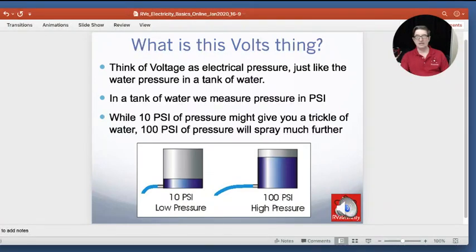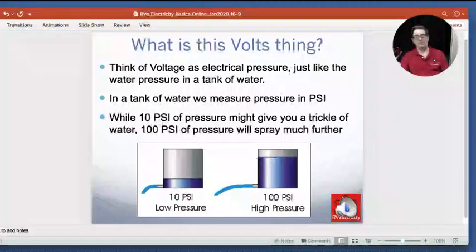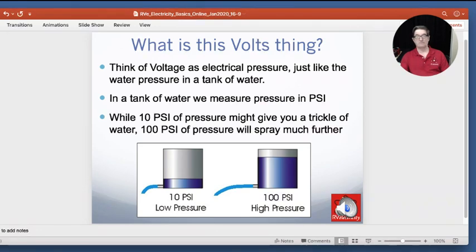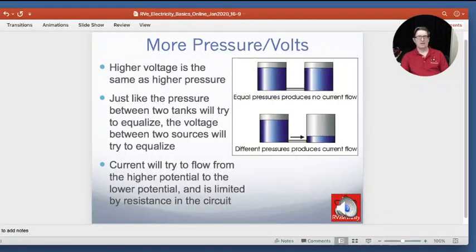You can see down on the bottom here: if we had a 10 PSI — or in this case, a 10 volt system — there would be rather low pressure, and water flowing out of it would not flow very far. If we have a much higher voltage or pressure, we would have the water flowing out much further. So basically, low voltage systems don't want to push power or amperage down a very long wire, whereas high voltage systems can push it down a much longer wire.